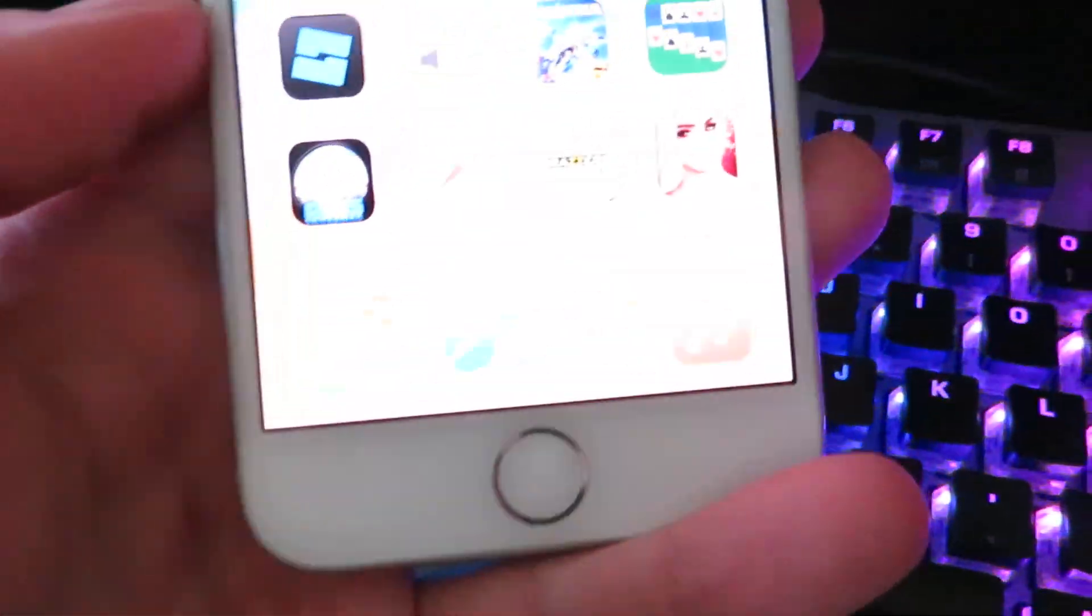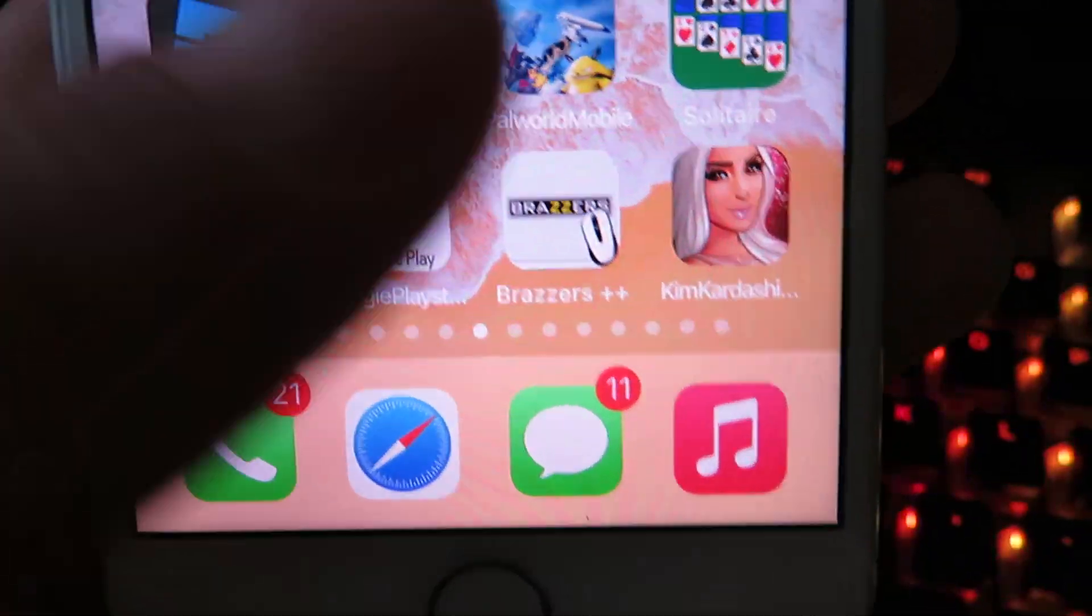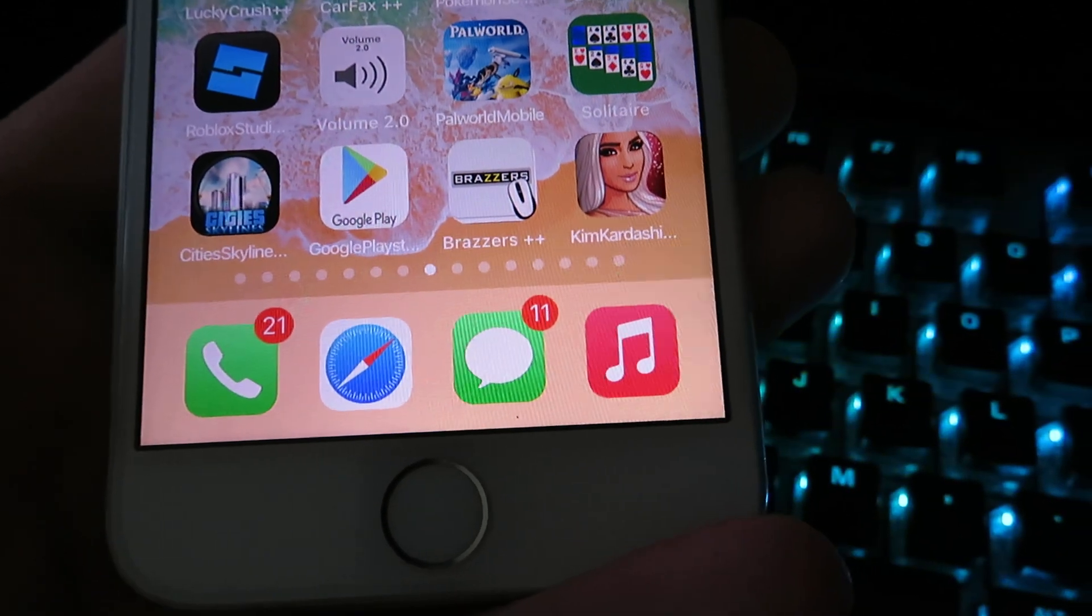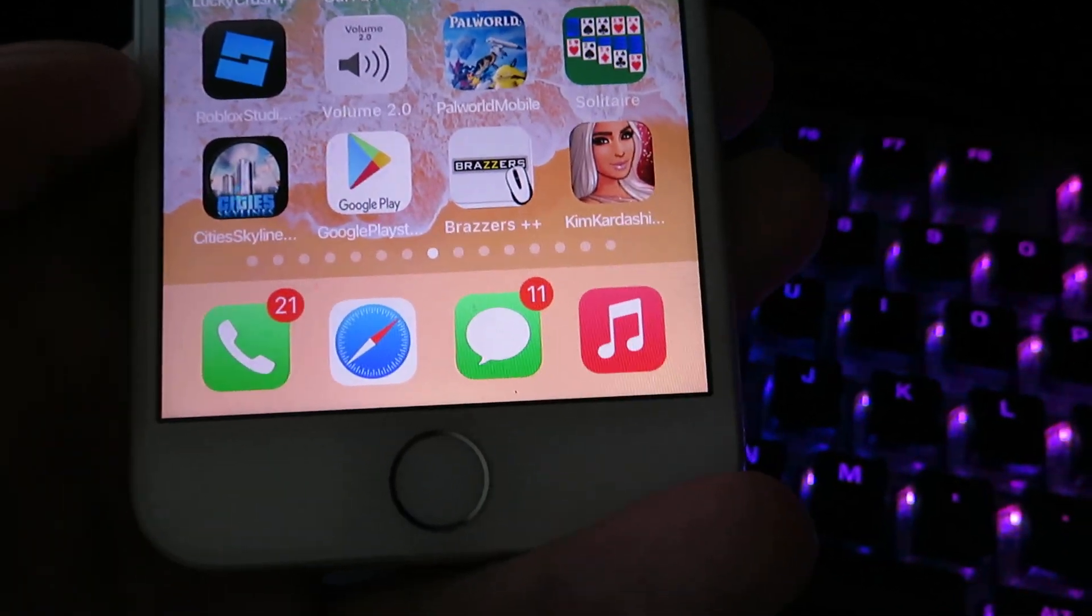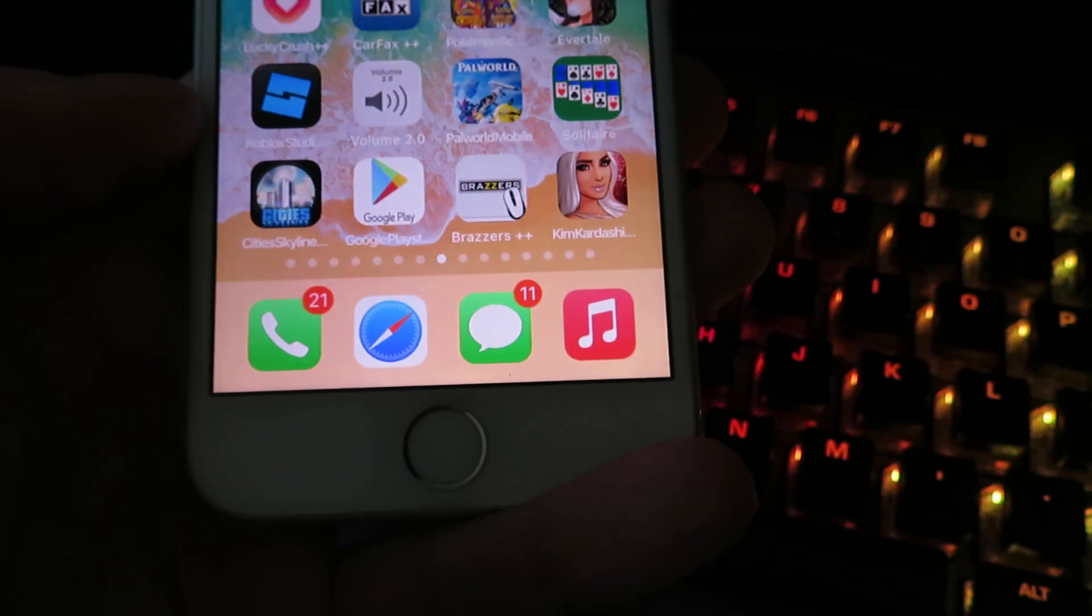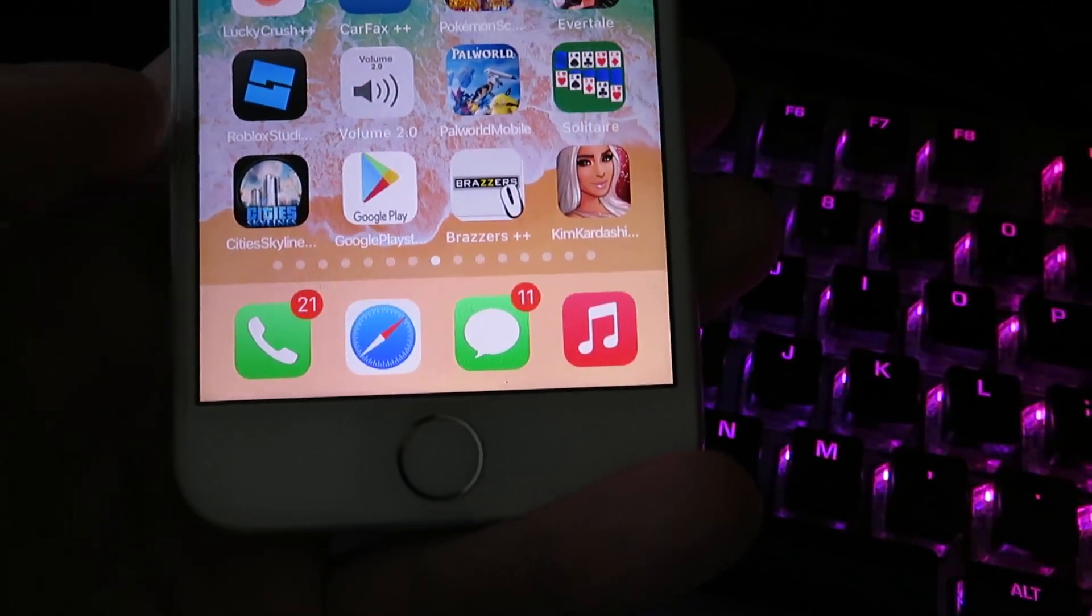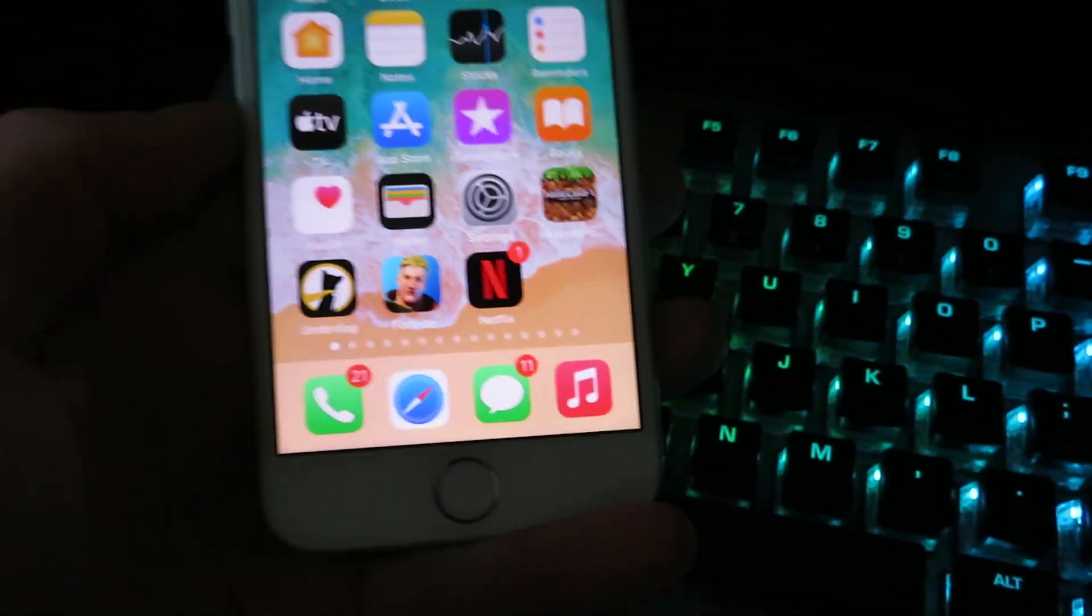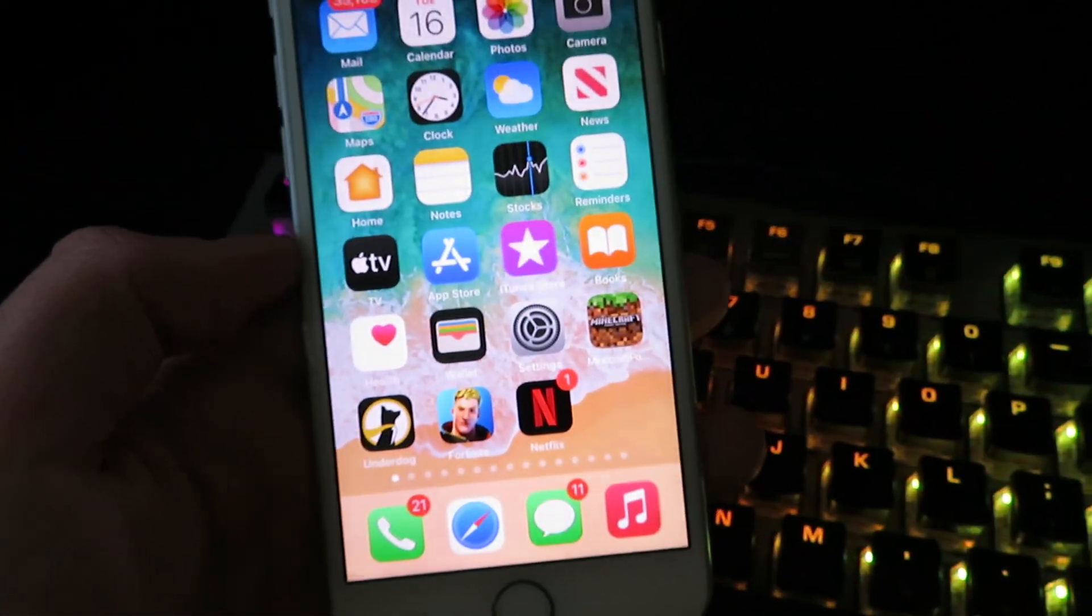Yo what is up everybody, today I'm gonna show you how you can get the Google Play Store on iPhone. This is working as of 2024. Many of my subscribers have been asking for a tutorial, so let me show you exactly how to do it. It's super easy, it only will take you guys a few minutes.